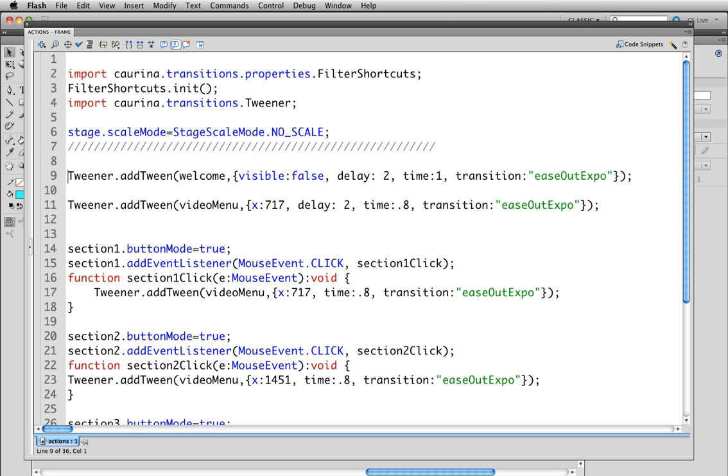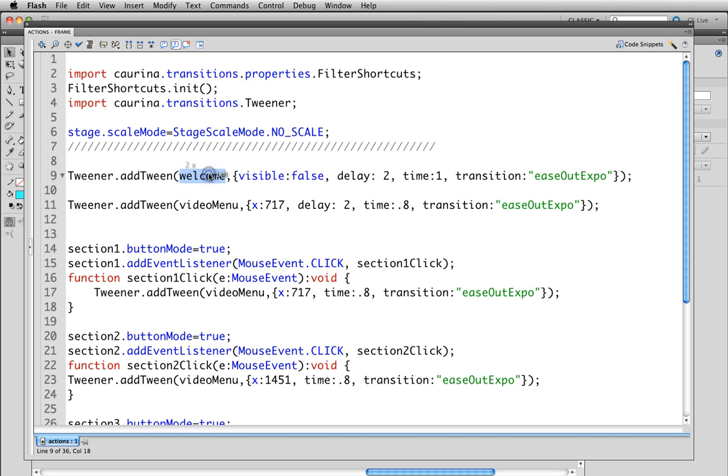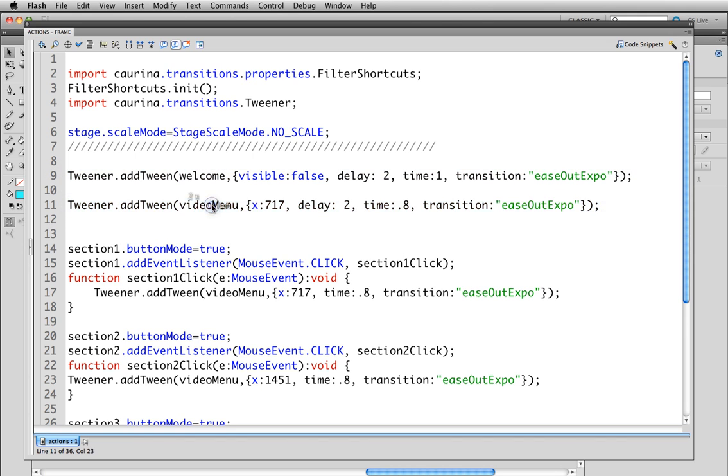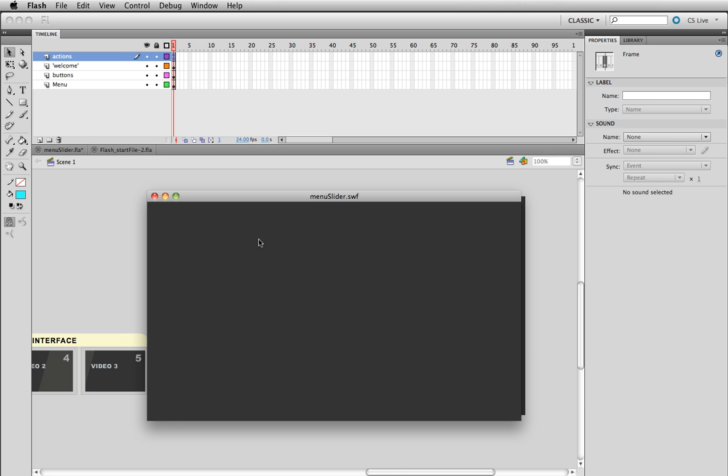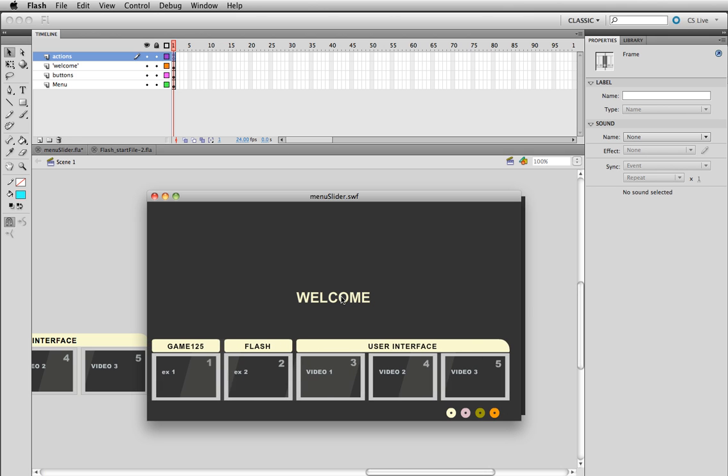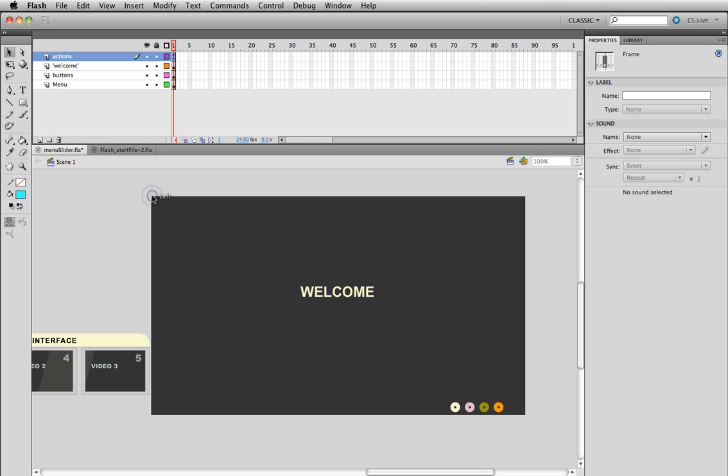This tweener is responsible for fading out the welcome screen. This tweener is responsible for bringing in the video menu. Okay and look at this one more time. Welcome screen came in and it's going to fade out. There you go, it went away. This came in so that's what those two were.